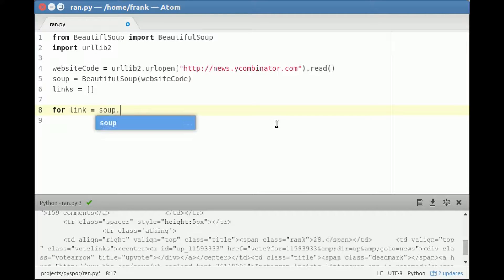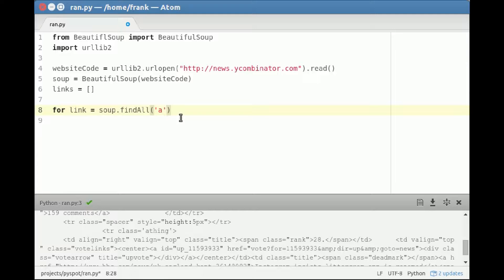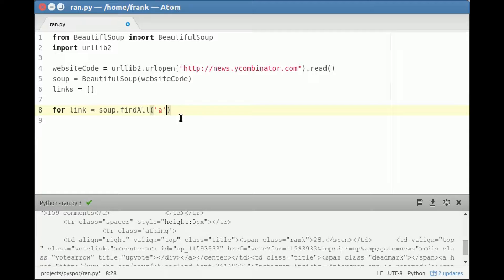in soup - so in the object created from the website code. And every link has an A from the... Hold on. I think we can just specify all.